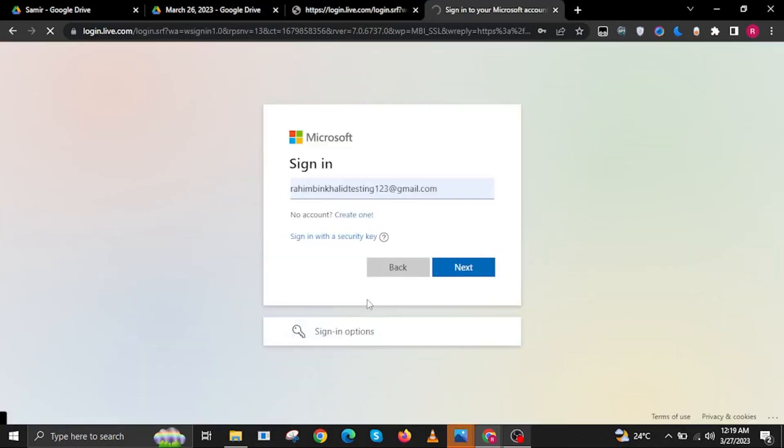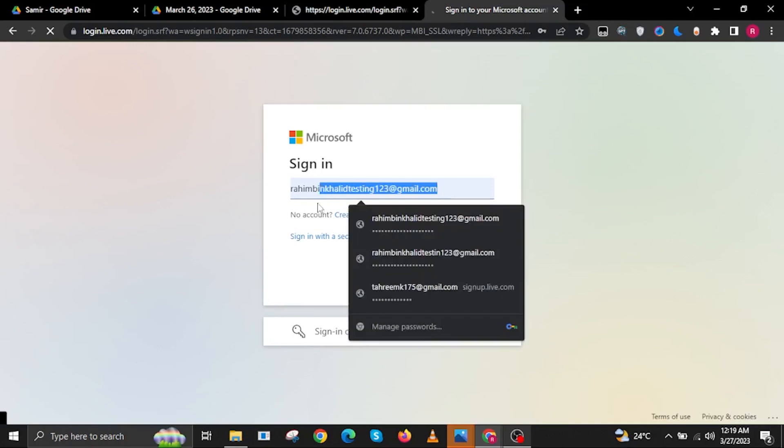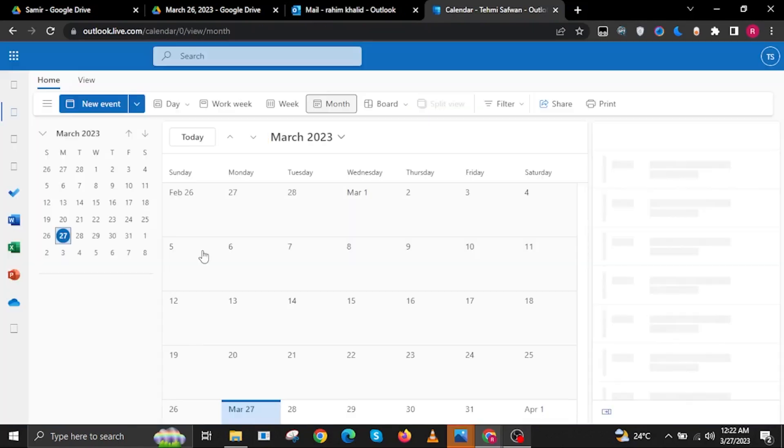Then in here, you will need to sign in to your Microsoft account. Once you have signed in, you should now be able to get access to your Outlook 365 calendar.